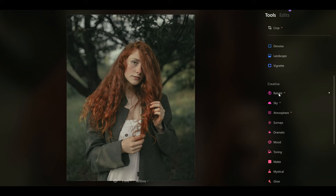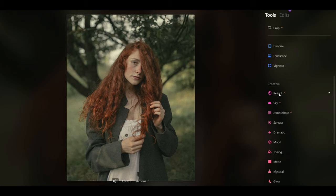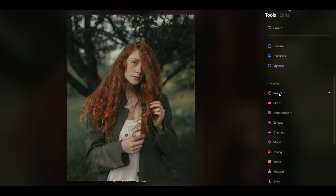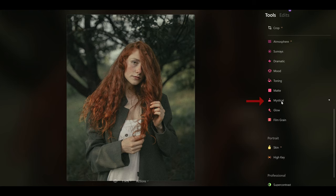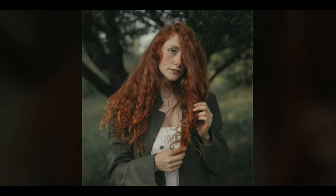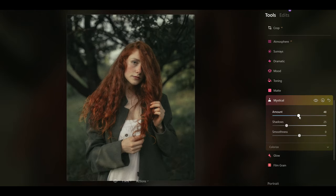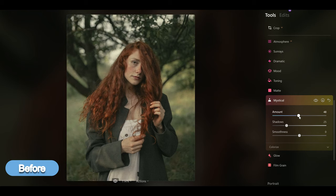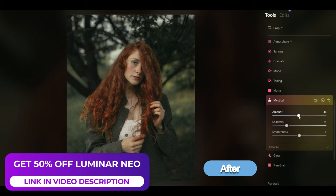This is where we can really transform the image. Here's the before, and now this is the after — you can see it's been completely transformed. But stay with me because I'm going to use the mystical tool. This mystical tool is what really takes it to the next level. I'll push this up and look what happens — it just transforms the image and gives it this beautiful soft glow. This is the before and this is the after. Using the Relight AI tool with all the tools inside Luminar Neo can just transform the look of your photos.